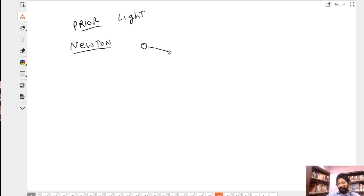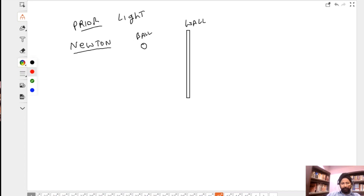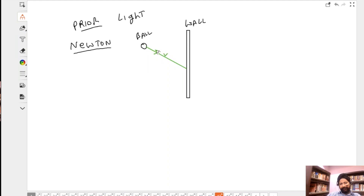Let's take a tennis ball moving in a direction — it collides with a wall. This is the wall and this is the ball traveling in this direction and it collides here. It had a velocity v at angle theta. So the velocity components are v cos theta and v sin theta.